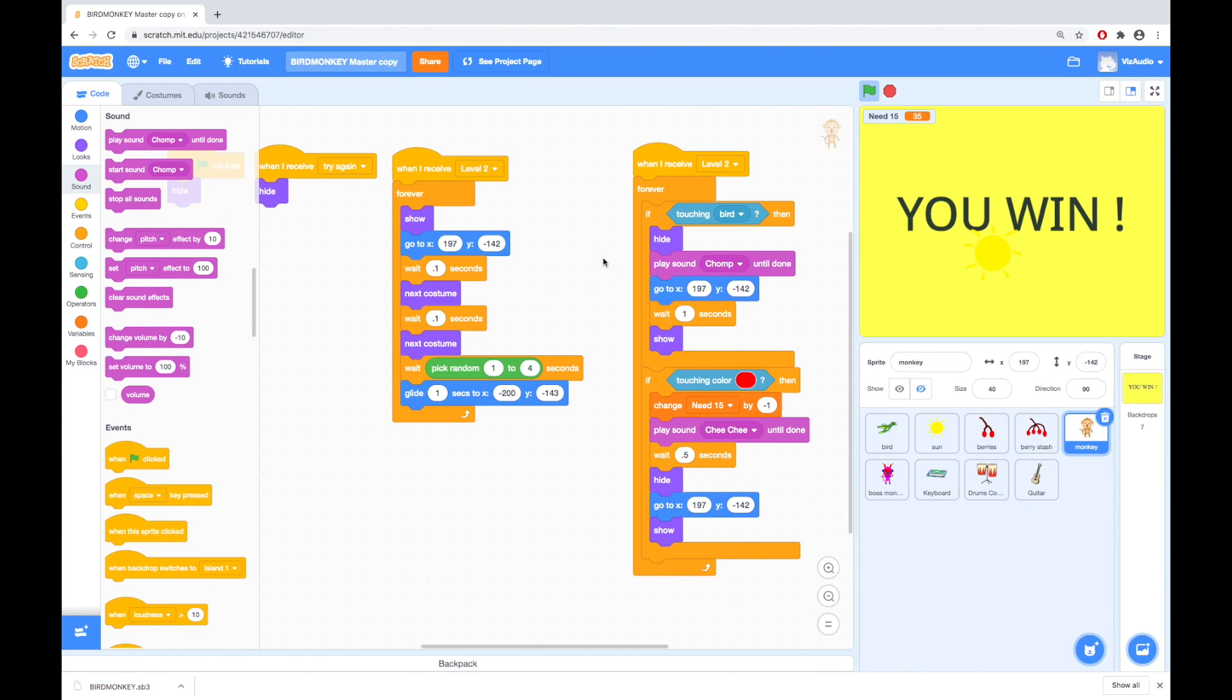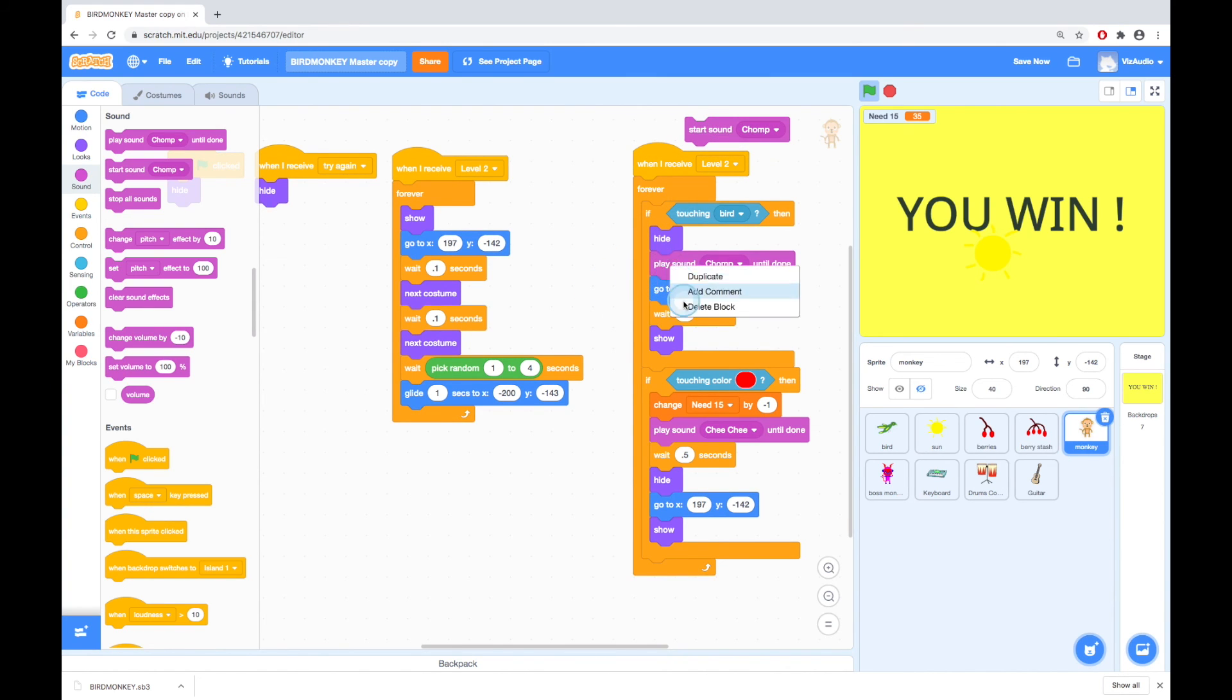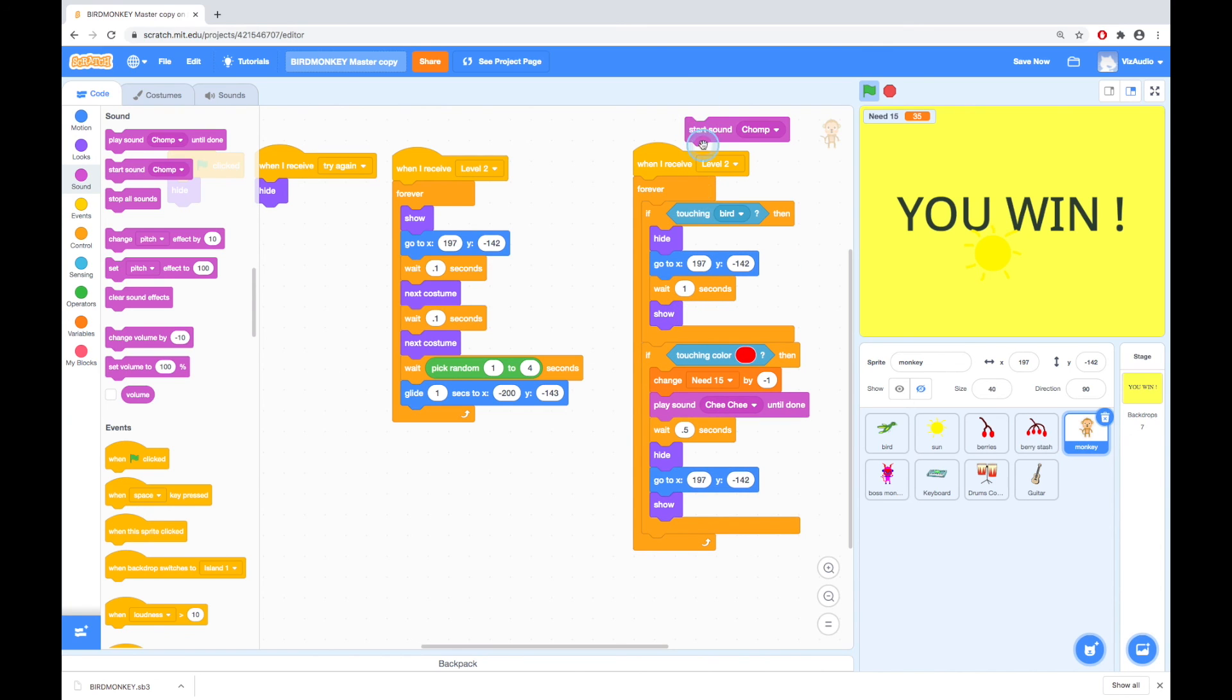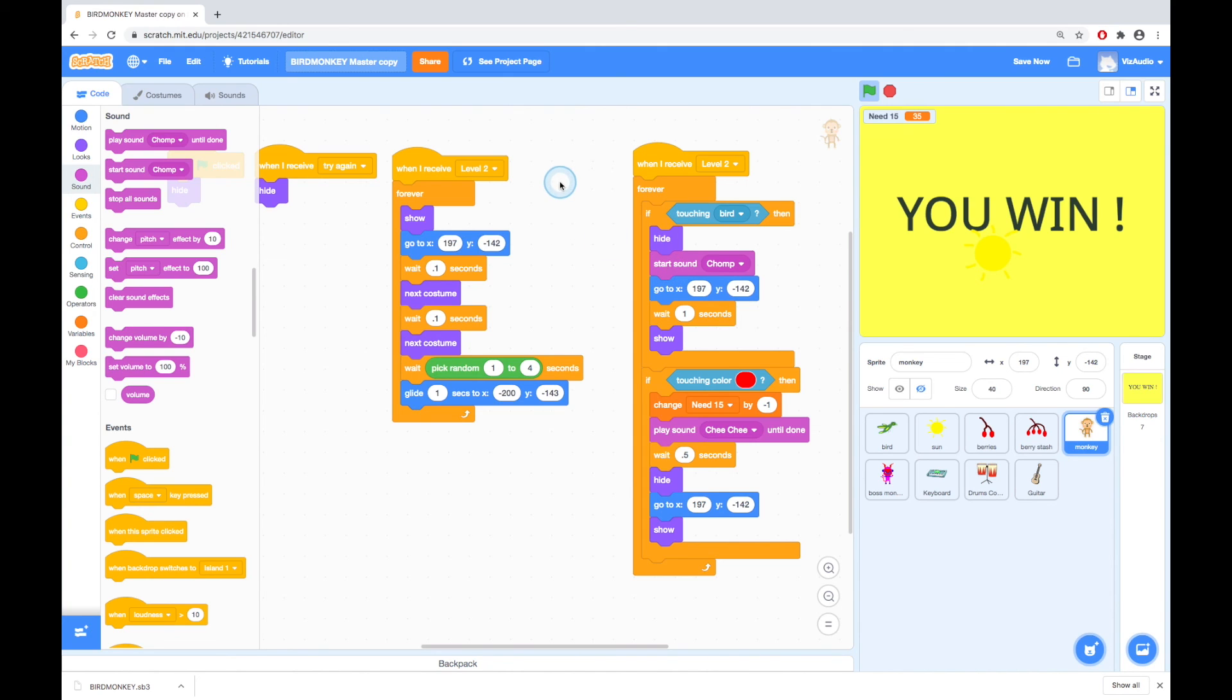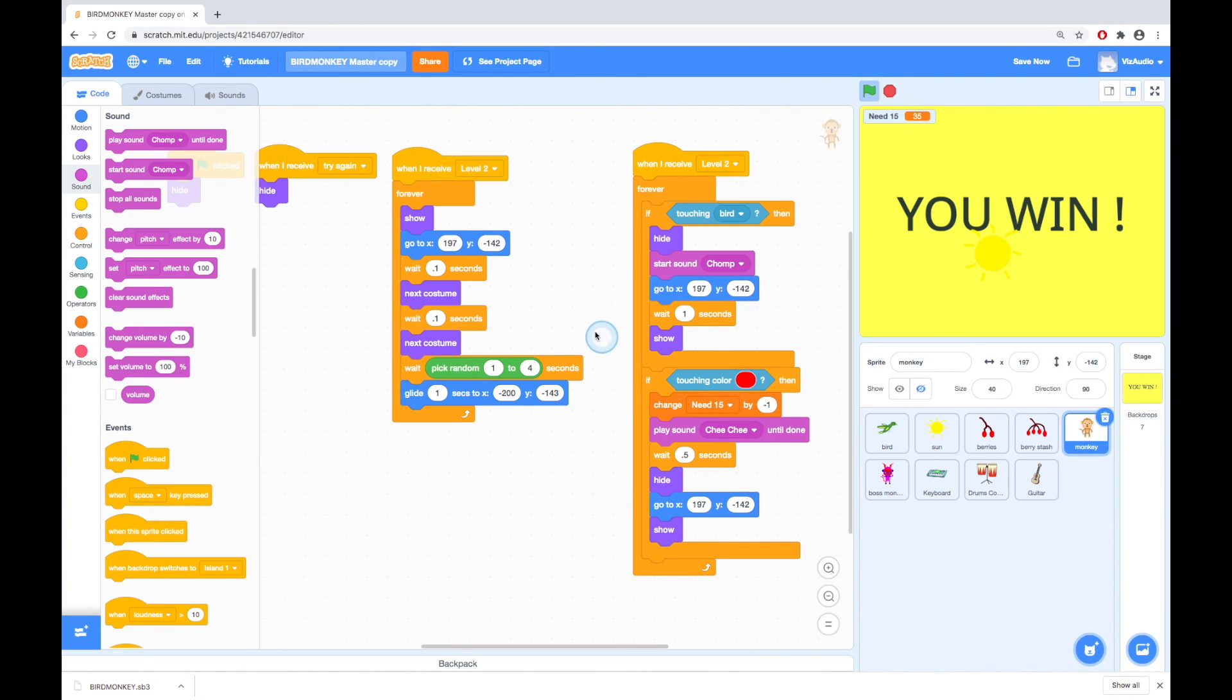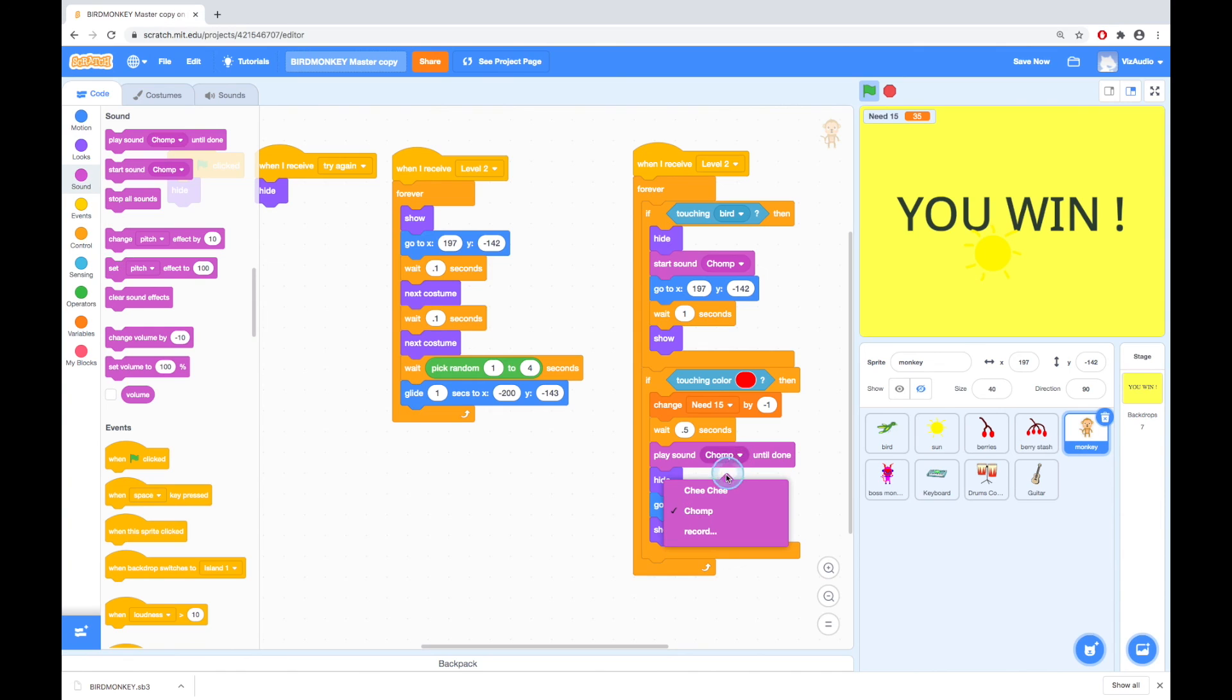Just before we finish with the monkey I just want to change over one of these files so see here we've got play sound chomp until done we actually want to use a start sound so we can right click and delete that block and put that one in there and we'll do the same with this one because it's just a little bit quicker it doesn't wait for the sound to play out until it moves on to the next block so it's just a little more efficient. I'll get one of these delete this one and put that one in there and make it chichi.